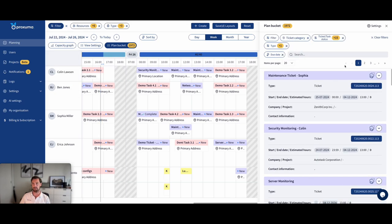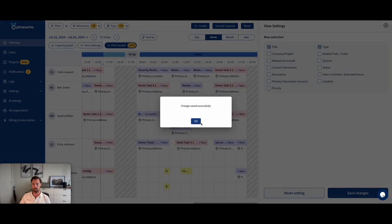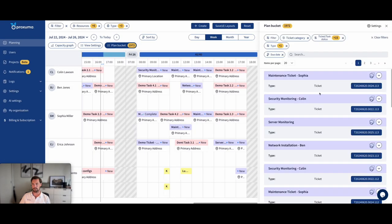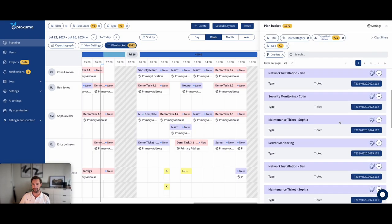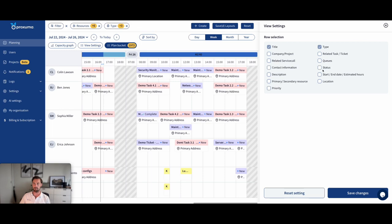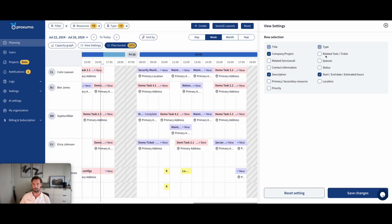So here you see the bucket, I can make that a lot more compact if I want, by deselecting a whole bunch of stuff. And so now I only see this, right, it's up to you, how much information you want to see. I would want to see description, estimated hours for sure, and perhaps even what customer or projects they're related to.